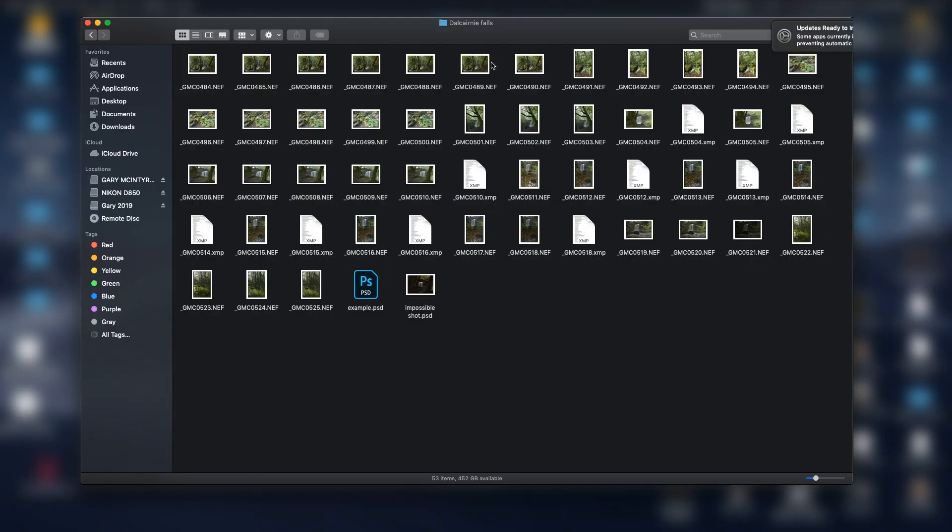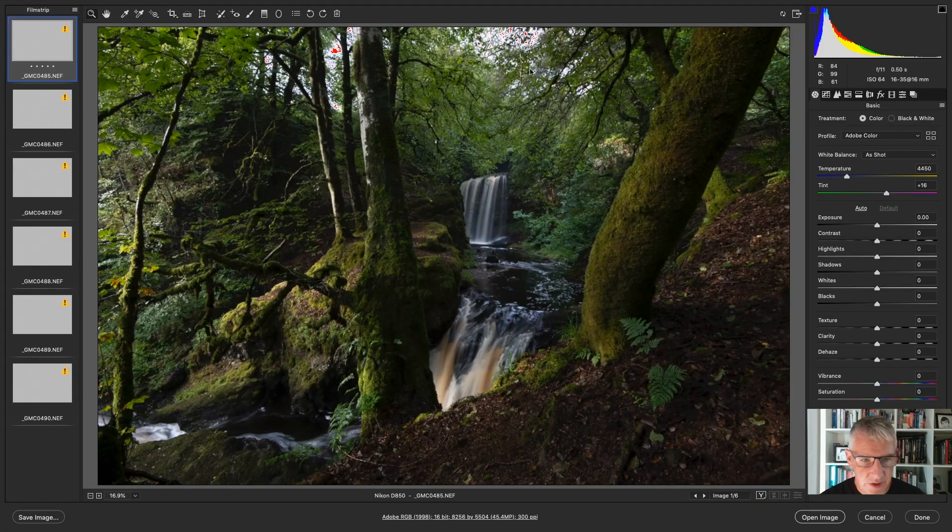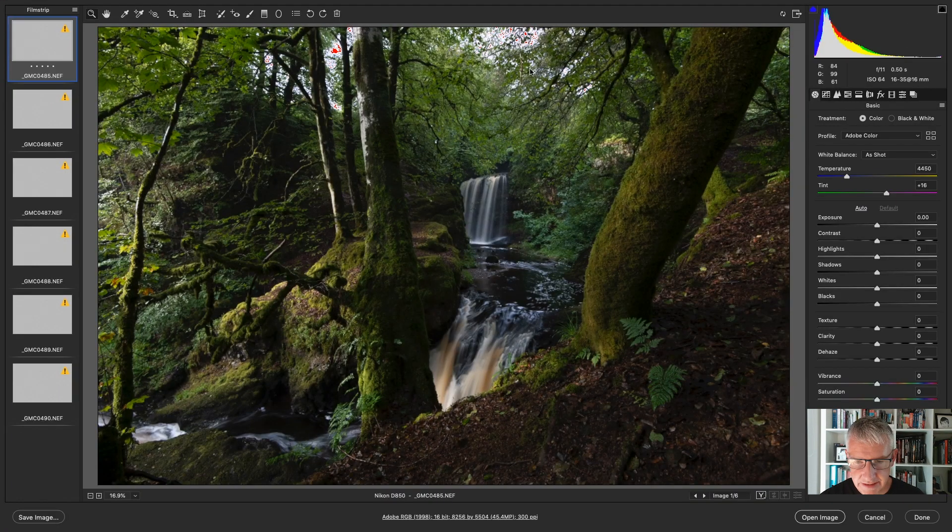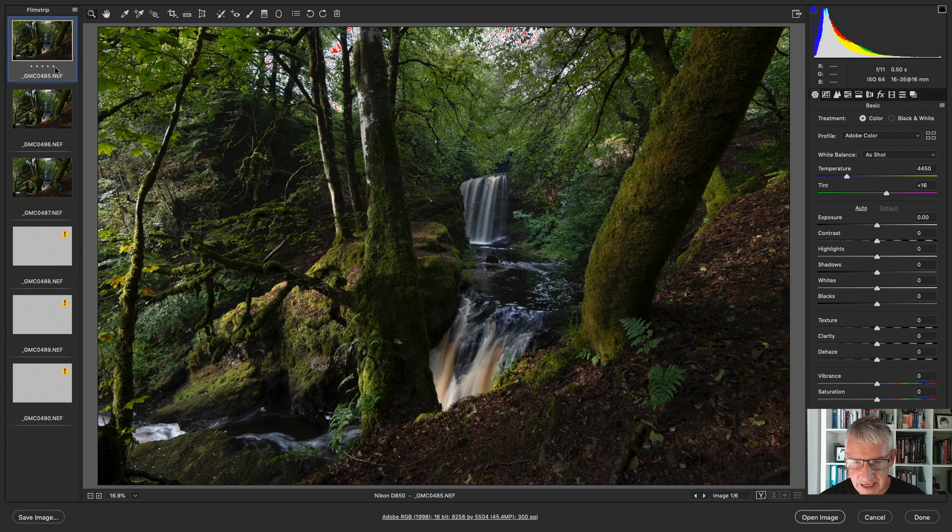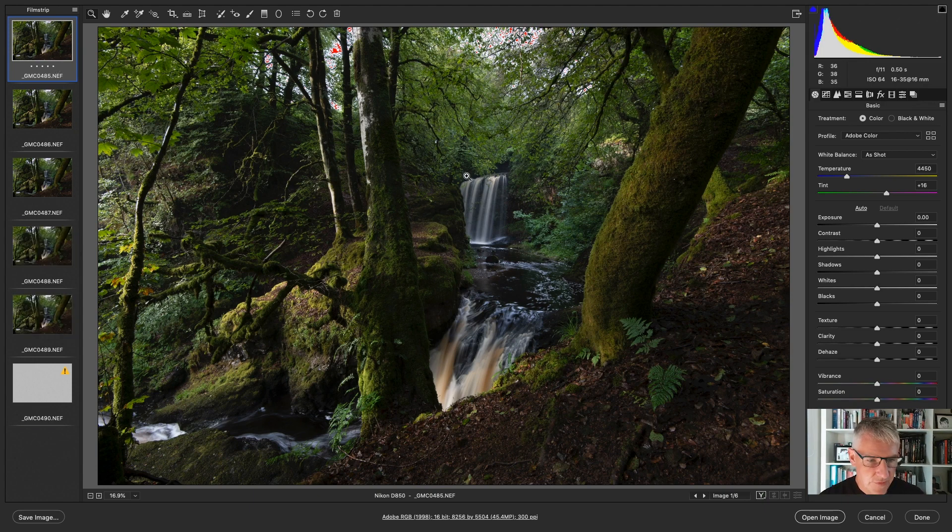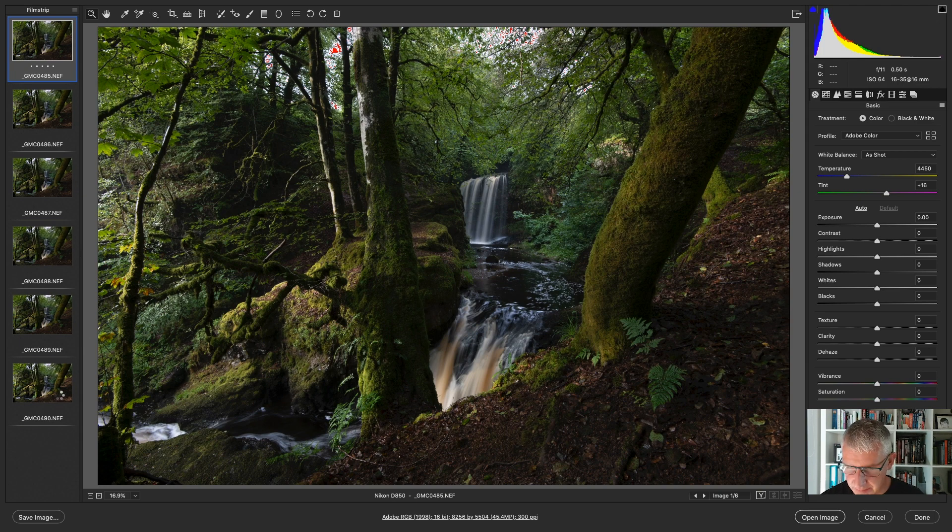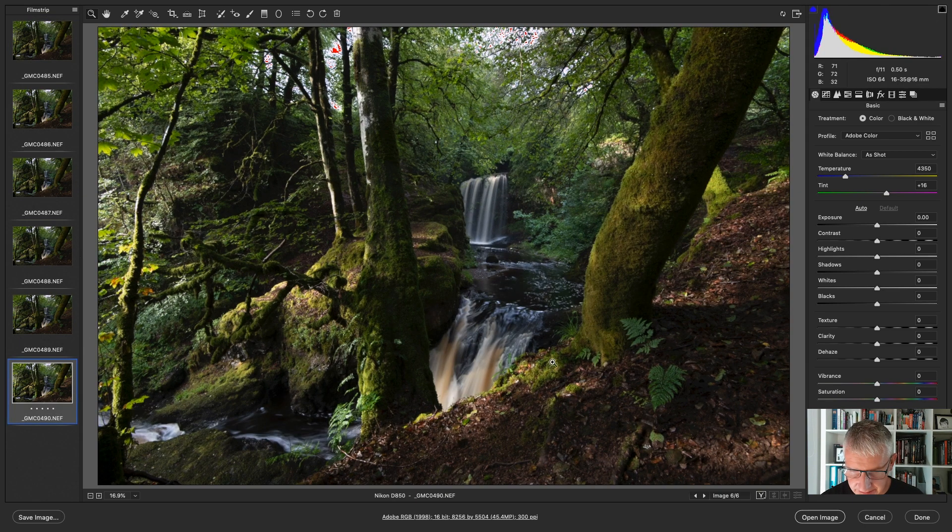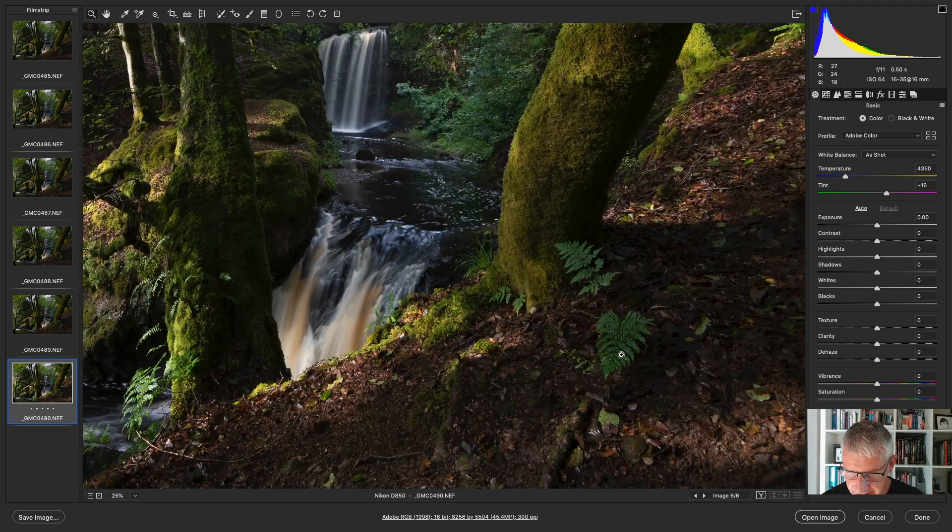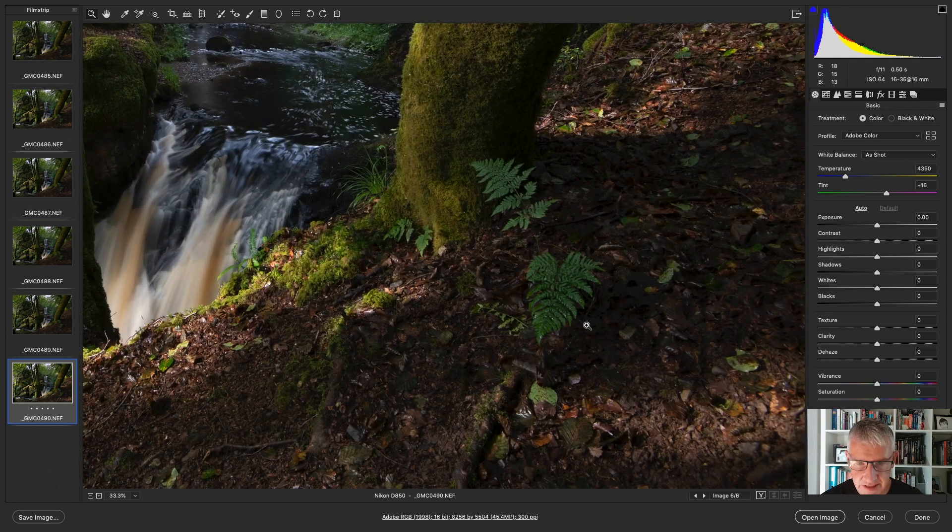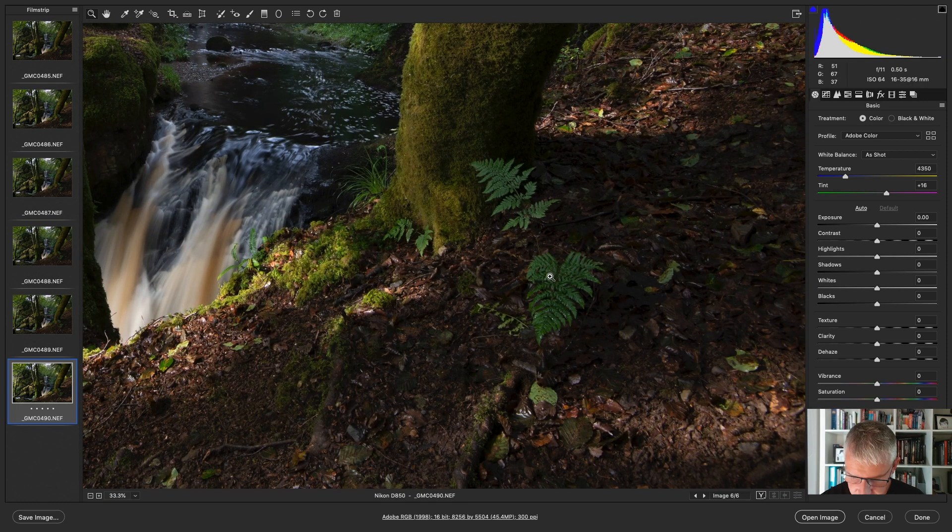I haven't edited this image at all yet, so we'll see if it's worked. Images 485 going right up to 490. 485 will be my distance, middle ground, foreground elements because there's two trees here going off in different directions. So we'll see how we go on.